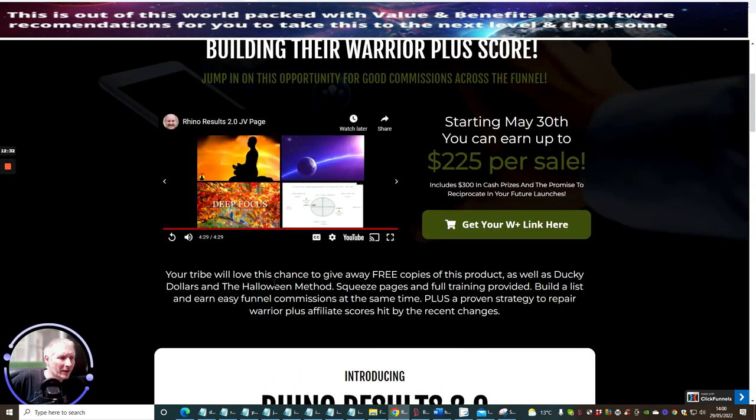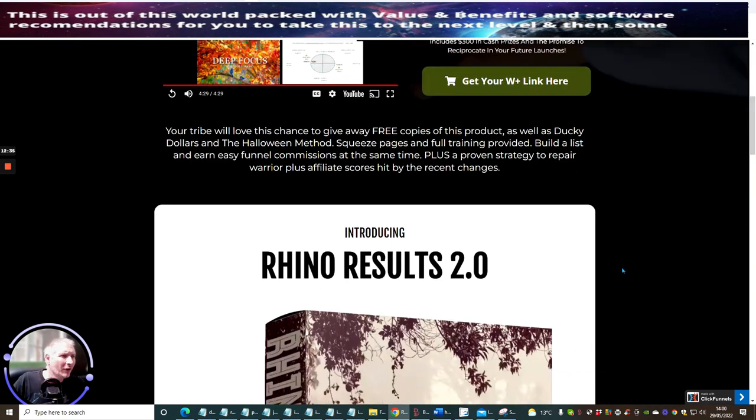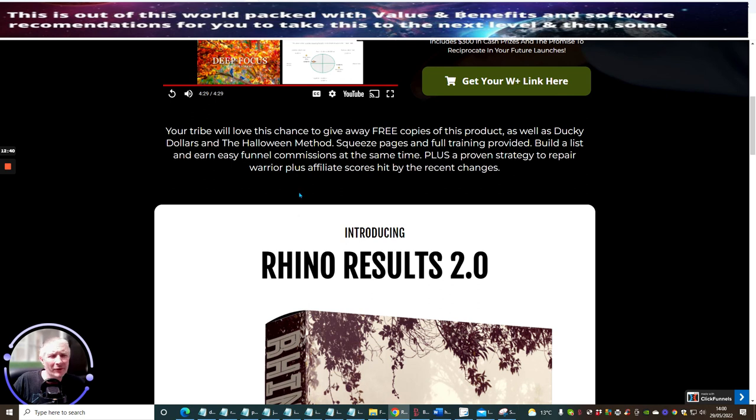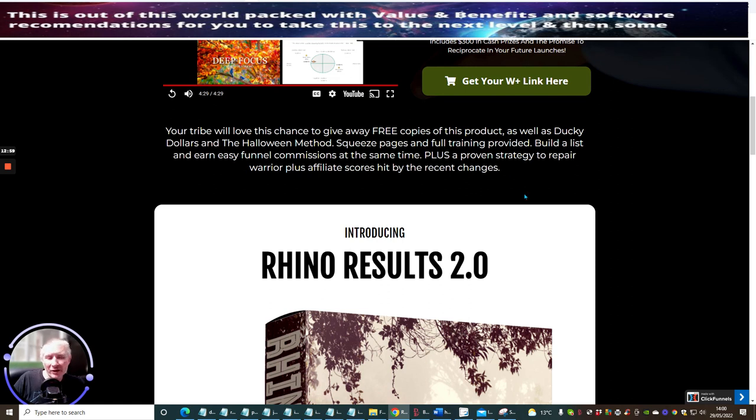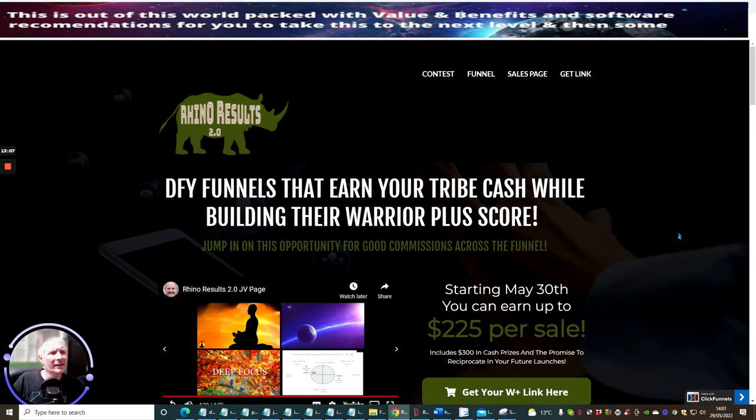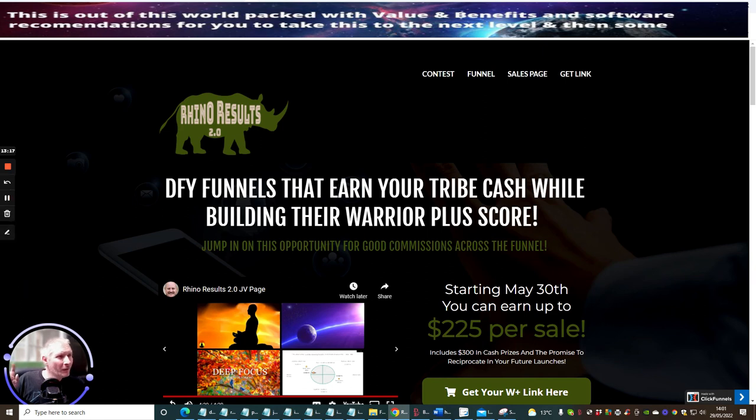So if this is something that you are interested in, you'll be able to get all my bonuses and you'll probably see all my other bonuses starting to fly around all over the place. Your tribe will love this chance to give away free copies of this product as well as Ducky Dollars and the Halloween Method. Squeeze pages and fully training provided. Build a list and earn easy funnel commissions at the same time, plus a proven strategy to repair Warrior Plus affiliate scores hit by recent changes. It's very very important especially if you're going to affiliate yourself or a vendor, there is no reason why you would not want this. That's it, that's the end of this review. Look out for this guys - Rhino Results 2.0 goes live on May the 30th, 9am EST time. It's going to cost you $19.95. If you act now you will get it for $9.95. Cheers.